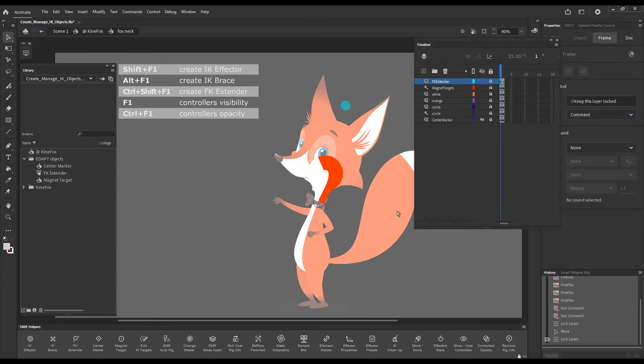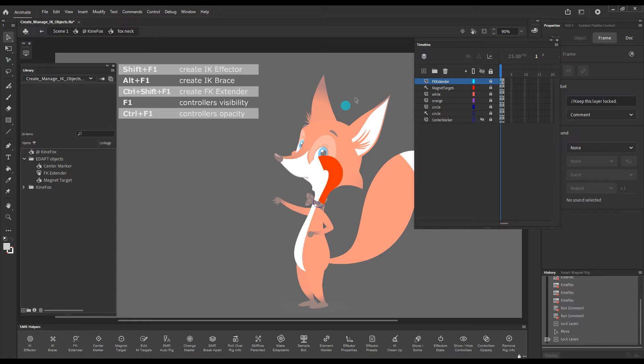I'll unlock the object and move it with the selection tool just so that it's somewhere above the head and I will lock the layer again.